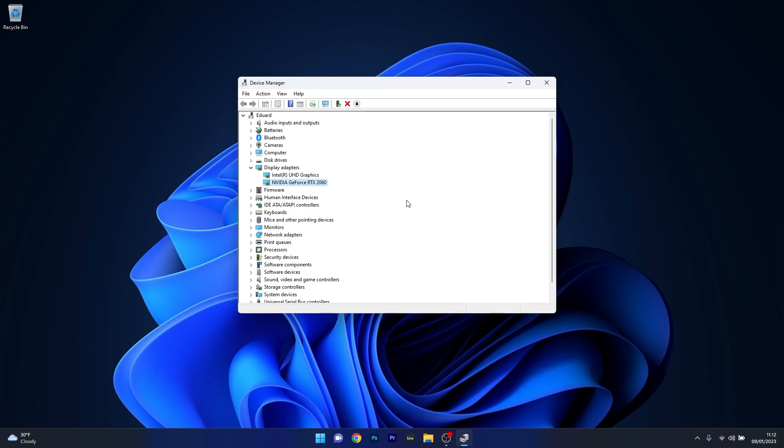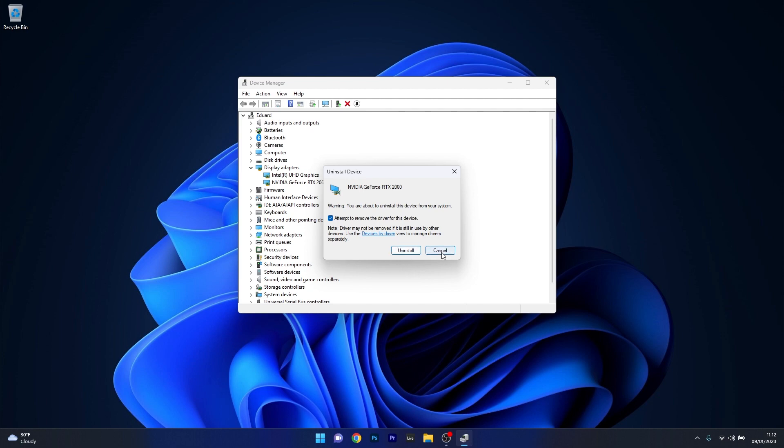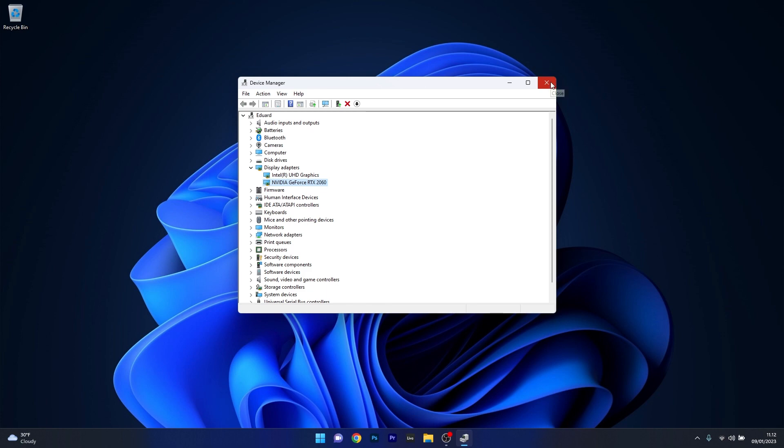Additionally, you can also uninstall the device. To do this right click the Windows button and select the Uninstall Device option. Now tick the box next to attempt to remove the driver for this device, then confirm once again by clicking on the Uninstall button. Once the device is uninstalled, you can close this window, restart your computer and you'll see that as soon as you restart your computer, the aforementioned device will be automatically reinstalled on your PC. Then you can check if the problem still persists.